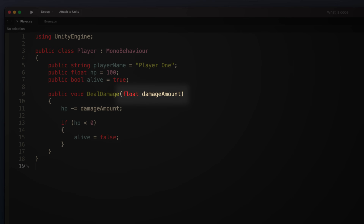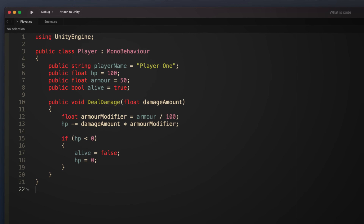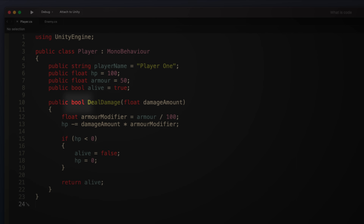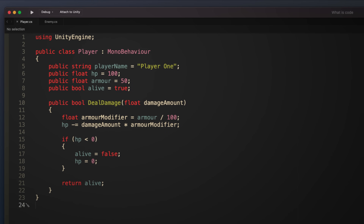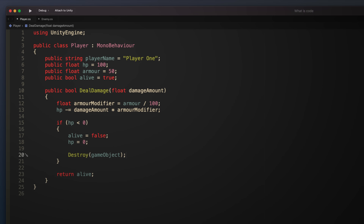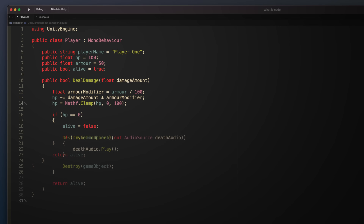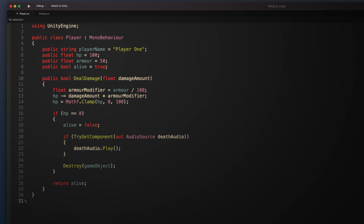In this case, the function takes a parameter — a damage value in the form of a number — which, when triggered, is removed from the health value. The benefit of doing it this way is that the health class can adjust the incoming data as it needs to, such as by clamping it to a particular range, or by scaling it to account for modifiers such as armour. Functions can also optionally return information, such as a boolean true or false value, to feed back to the enemy whether or not the player was killed. Functions are also used to provide built-in functionality — between Unity and the C# libraries, you'll find ready-made functions for creating and destroying objects, performing mathematical calculations, and moving objects around. Functions, like variables, live inside classes and class-like data structures.